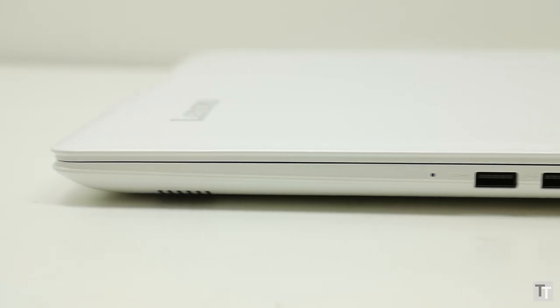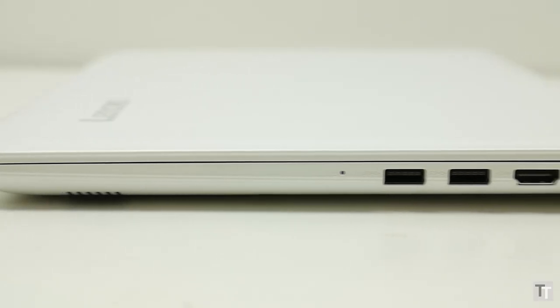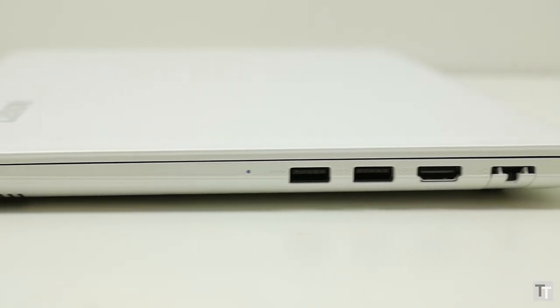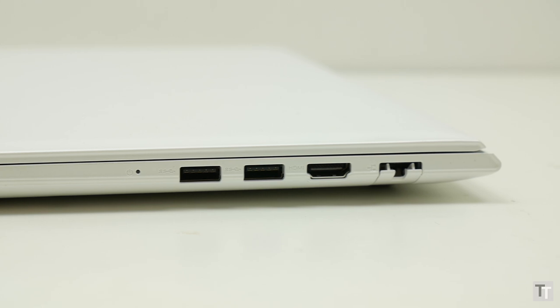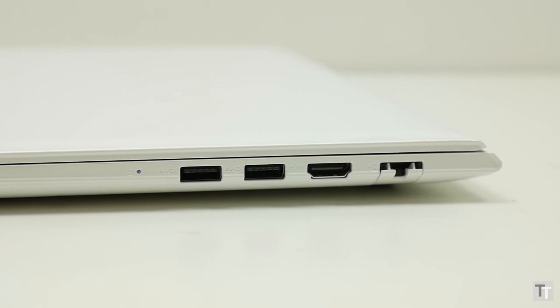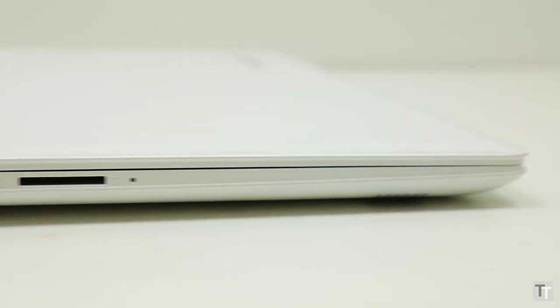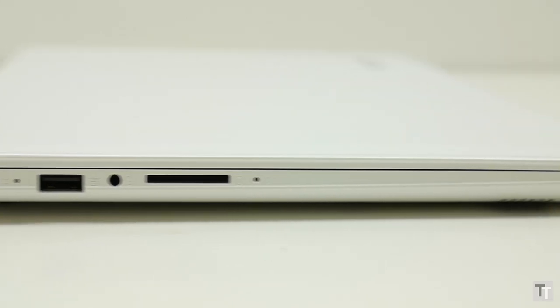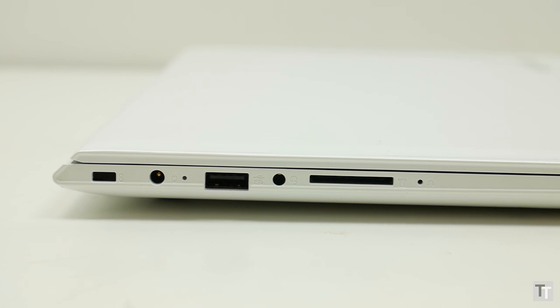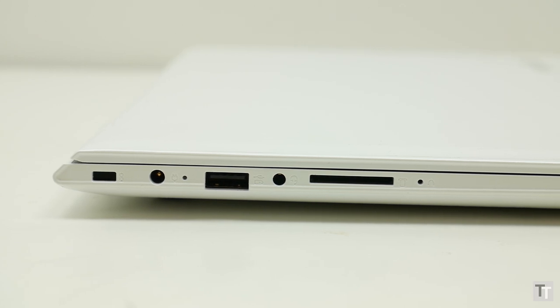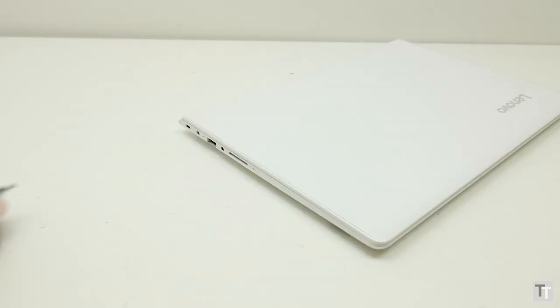What's more, because it's that bit thicker, you get more connectivity. You get two USB 3 ports, a full-size HDMI, and an ethernet port down the right side, plus an SD card reader, a headphone and microphone combo jack, and a third USB port. Although this one's only USB 2, it does have fast charging.